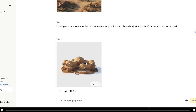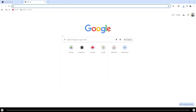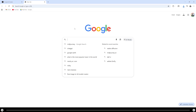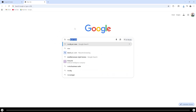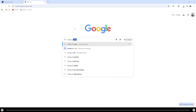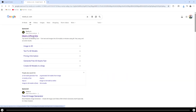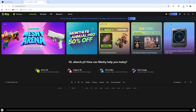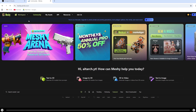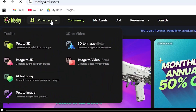After that's done, download the image. Open a new tab and search for Meshi AI. Click into the Meshi AI website. After you've created an account, head over to Workspace at the top, hover over it, and select Image to 3D.